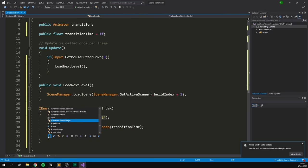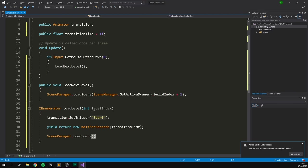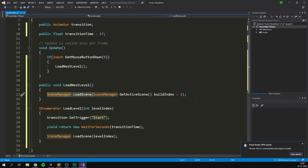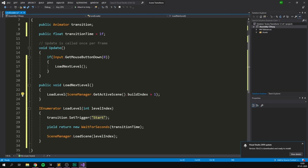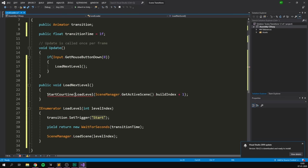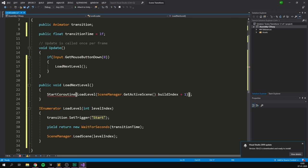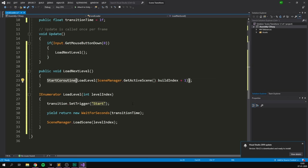Finally, to load the scene, we use SceneManager.LoadScene with the level index that was passed in. This way, up in LoadNextLevel, instead of calling LoadScene directly, we call LoadLevel and pass the build index right in. And because LoadLevel is a coroutine, we also need to wrap this in StartCoroutine. And that is actually all of the code that we are going to need — we are almost ready to hit play.